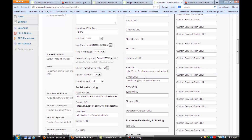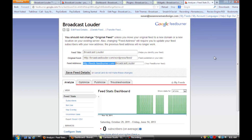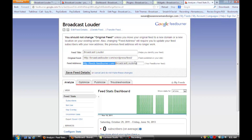So how do you get the RSS feed? You go to feedburner.google.com and if you don't have an account, you'll create one. Then you're going to put in the feed that you want to create — the feed title, in this case it was Broadcast Louder. You put in the address so that it knows where the blog posts are coming from, and it will generate a feed link for you.